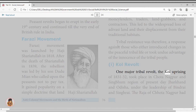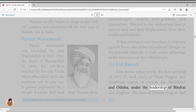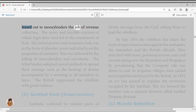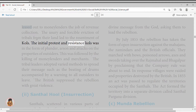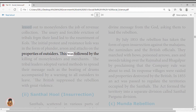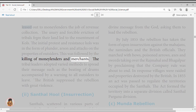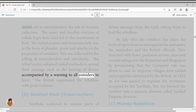The Kol Uprising of 1831–32 took place in the Chota Nagpur and Singhbhum region of present-day Jharkhand and Odisha, under the leadership of Bindrai and Singhrai. The Raja of Chota Nagpur had leased out revenue collection to moneylenders; usury and forcible eviction of tribals from their land led to resentment. The initial resistance took the form of plunder, arson, and attacks on the properties of outsiders, followed by killing of moneylenders and merchants. The British suppressed the rebellion with great violence.